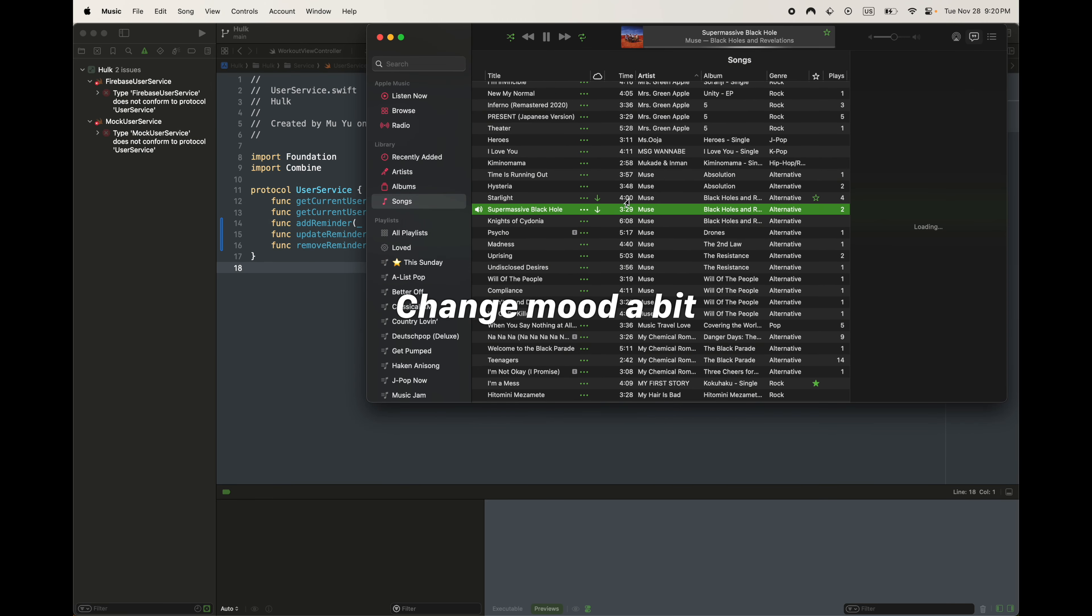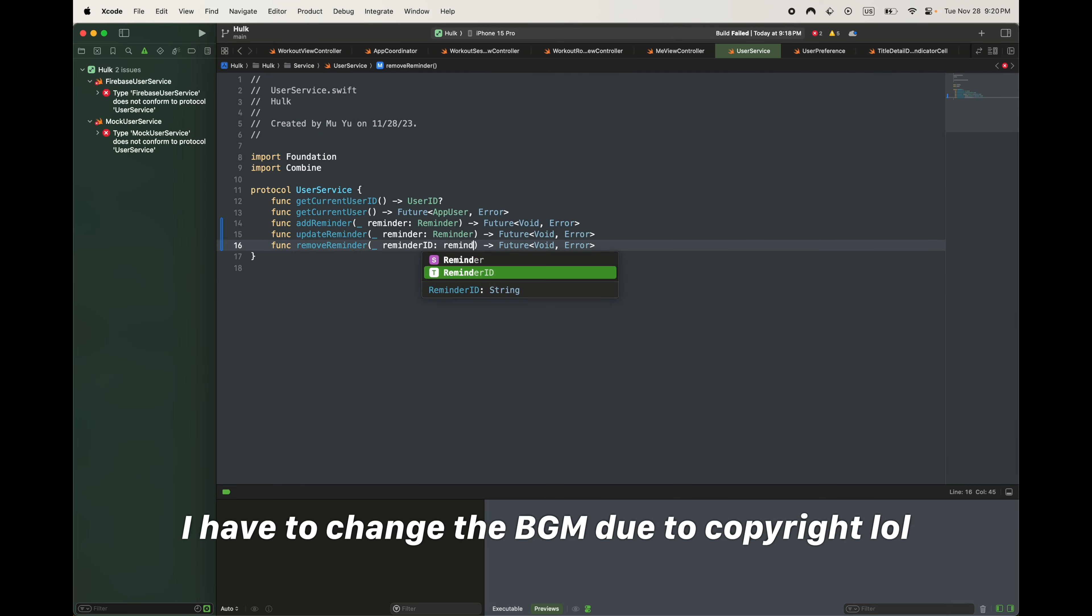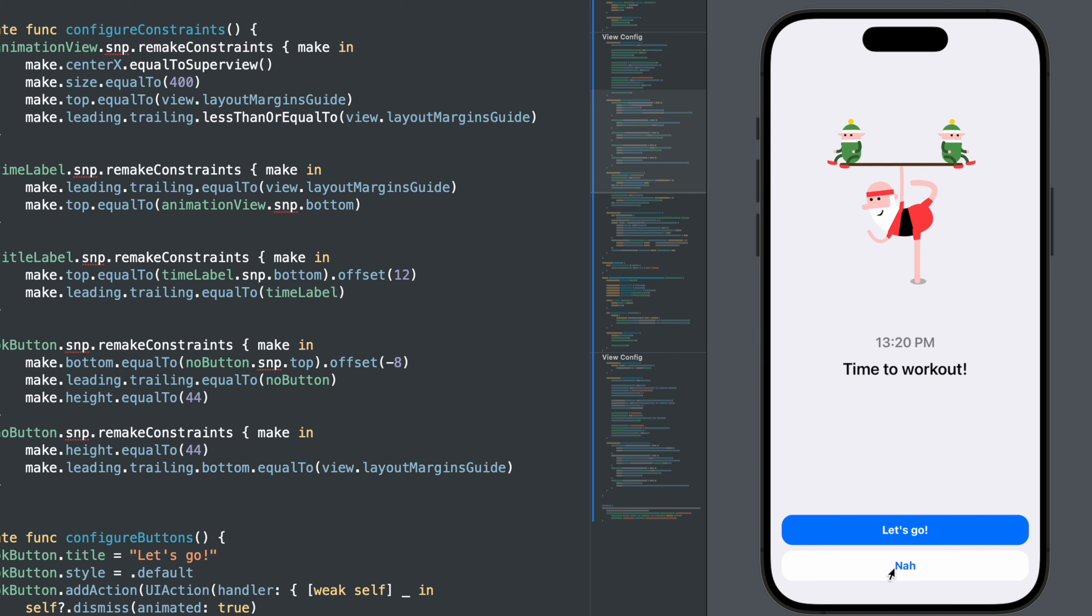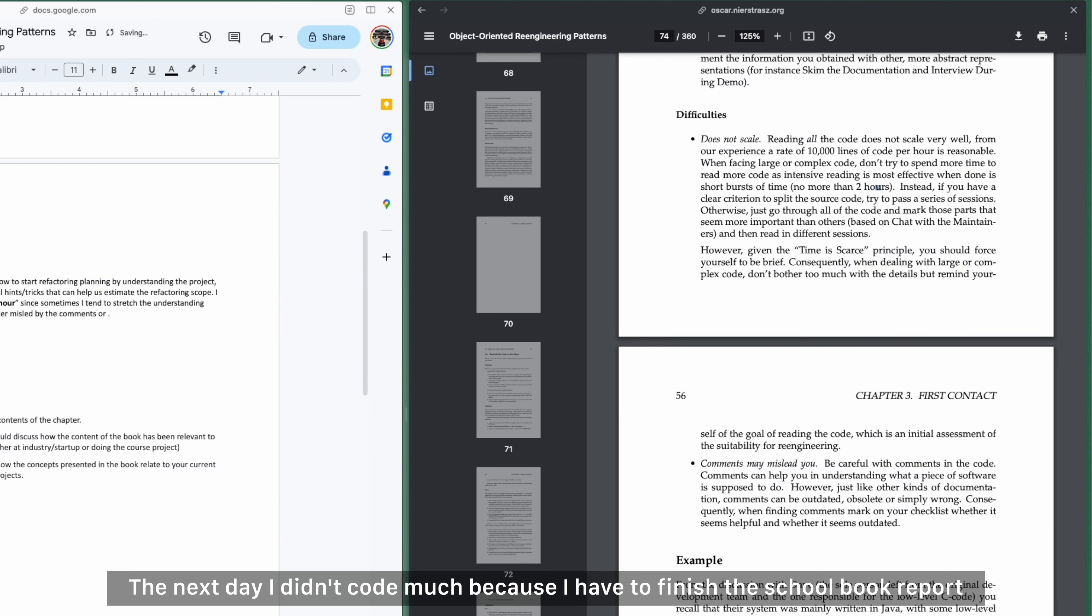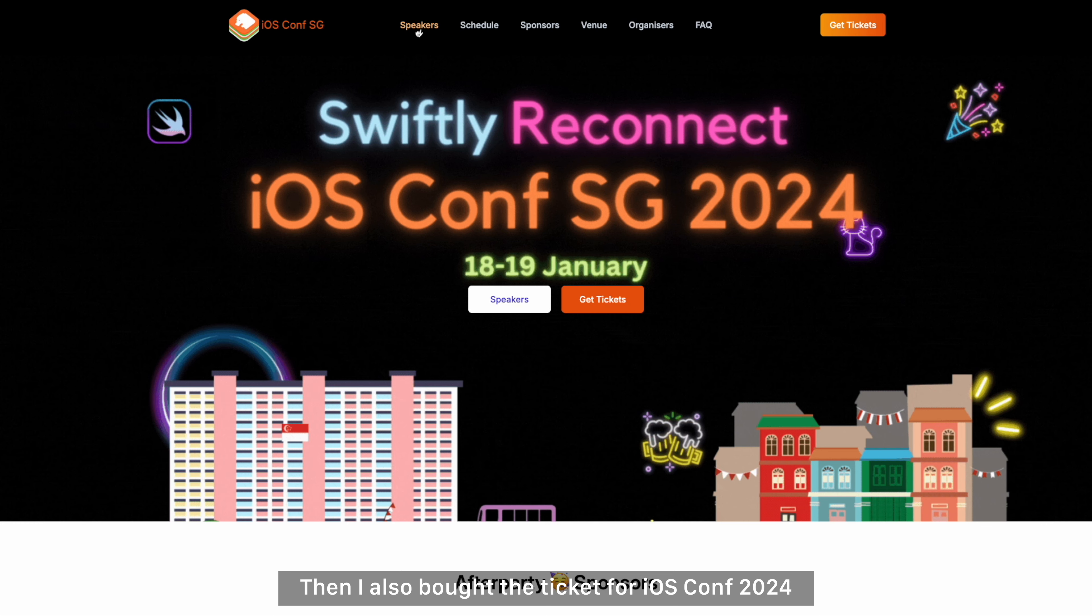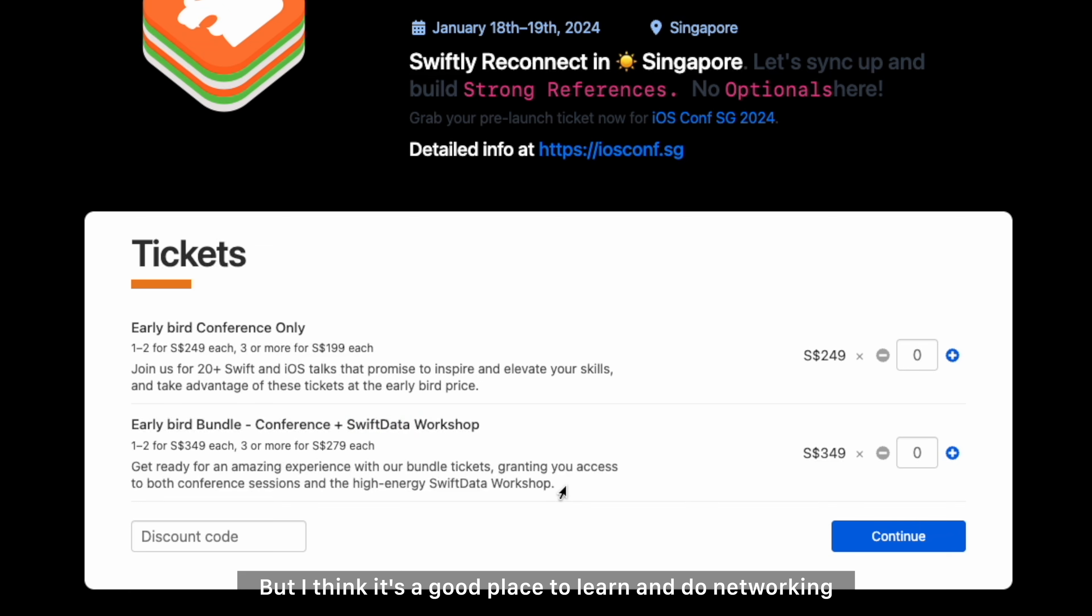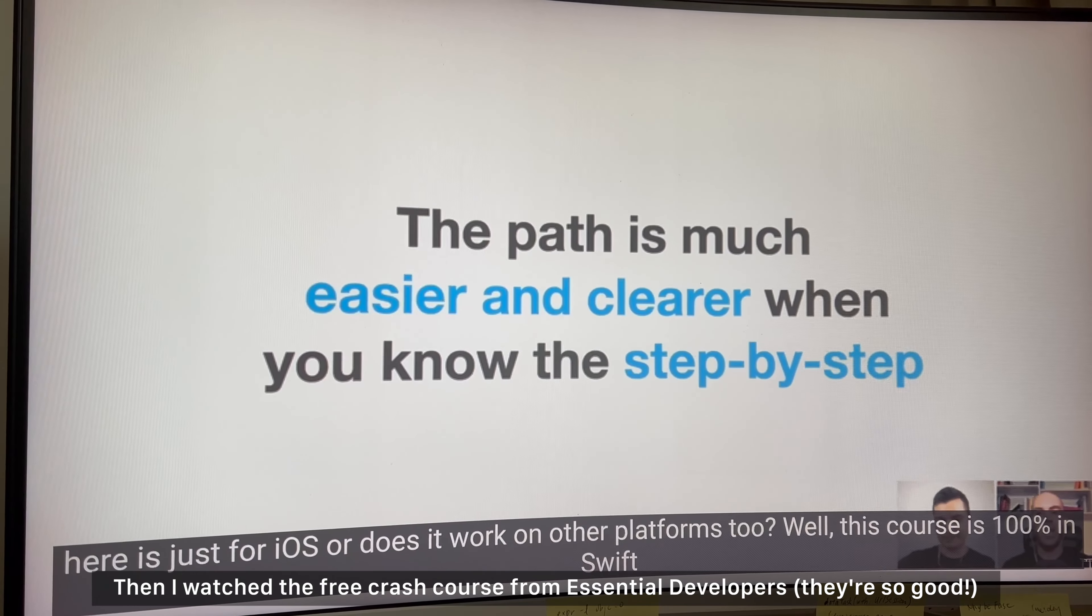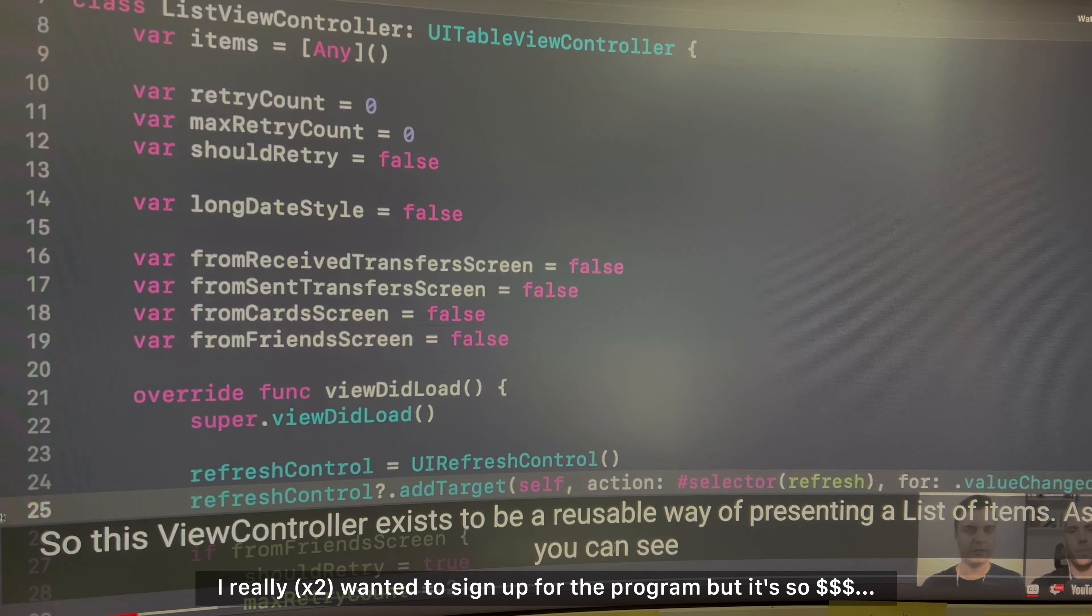Then I went home and switched to laptop to continue coding a little bit. The next day I didn't code much because I have to finish the book report. Then I also bought the ticket for iOS Conf 2024. It's pricey for me as an unemployed person, but I think it's a good place to learn and do networking.